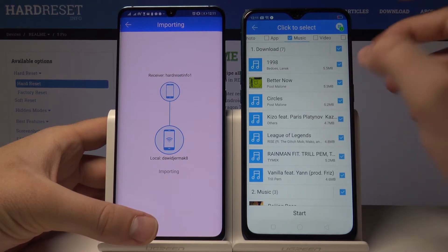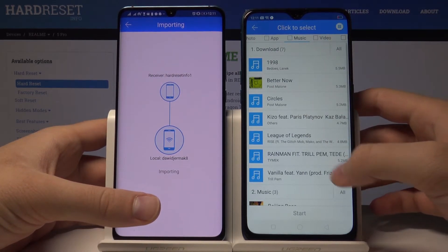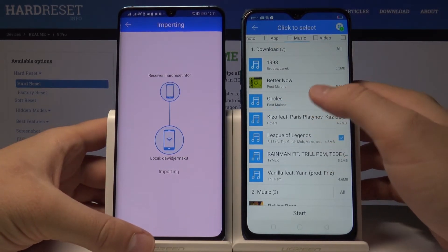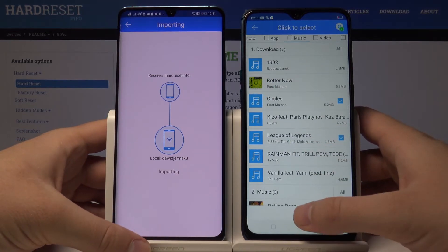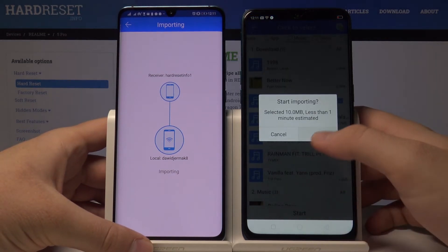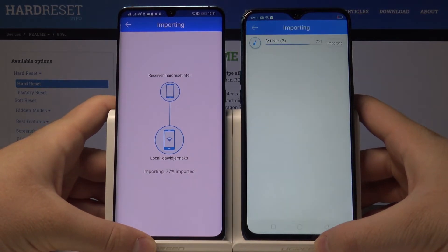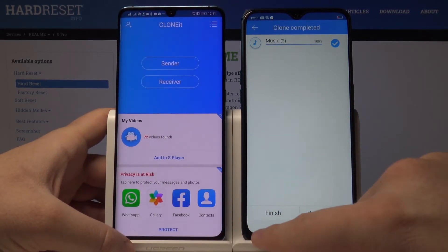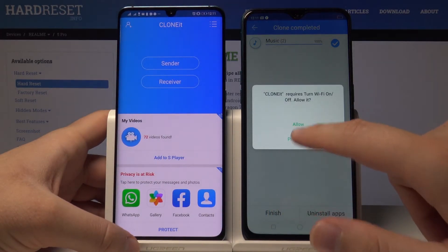Go to Music and I will send the League of Legends music and the Circles from Post Malone. Tap on Start. Okay, it's finished — tap Finish on both smartphones.